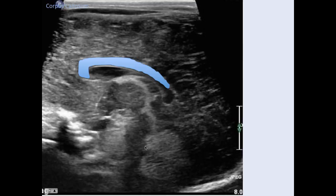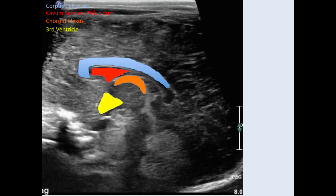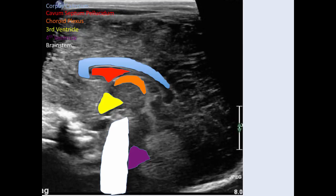Another important structure to assess is the cavum septum pellucidum. This is the choroid plexus within the roof of the third ventricle. The third ventricle is here, the fourth ventricle is down there, and the brain stem. The other important structure in the midline to assess is the vermis of the cerebellum, which can also be absent in some conditions like Dandy-Walker malformations and other conditions.